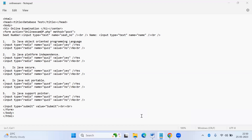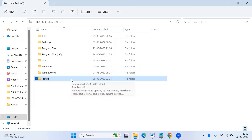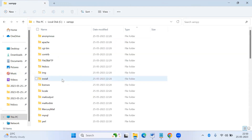This is the HTML form. You have to type the form elements. This HTML file should be stored with the .html extension. I have taken the file name 'online exam' and I'm going to implement using XAMPP.